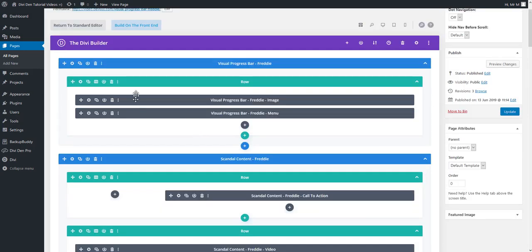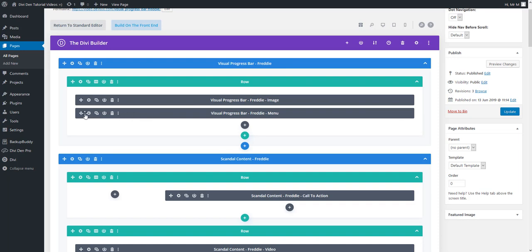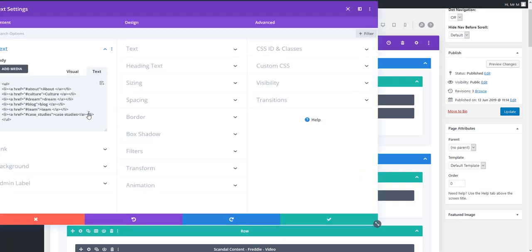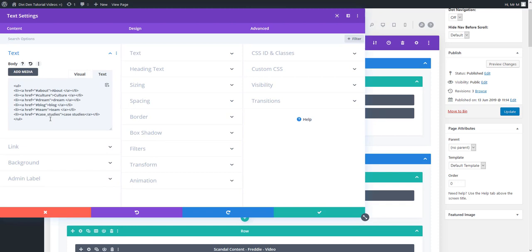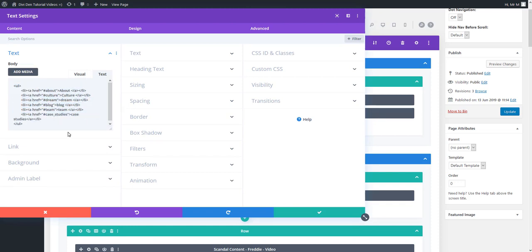The first section we have here is the visual progress bar section and we have a menu module here. It is not an actual menu module but a text module only with the menu items written as text and what I'm going to show you is how you can change these menu items.